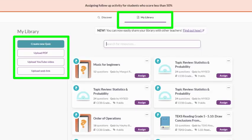If you have your own resources in mind, you can go to your personal library and choose one you've used in the past or add a new resource. And yes, you can even choose another quiz as a follow-up activity. Some teachers really get creative with quizzes inside of quizzes — we call this quiz-ception.